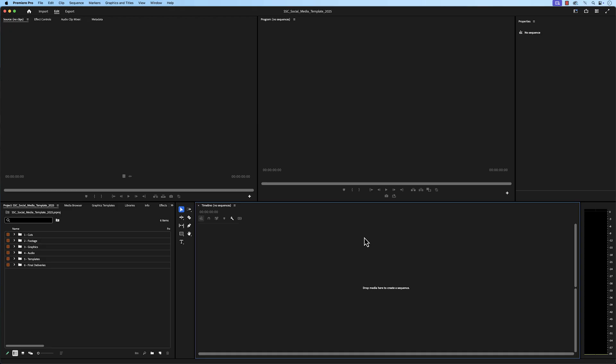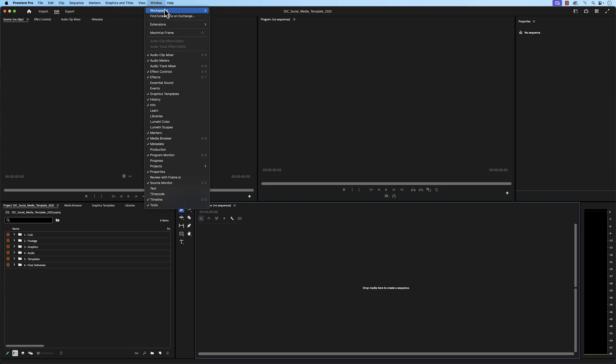Our project will appear. And if your layout looks different than mine, it is going off of your editing workspace layout. To reset your layout, go to the Window tab, go to Workspaces, then click on Reset Saved Layout.